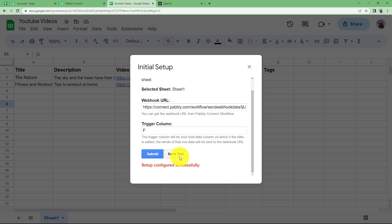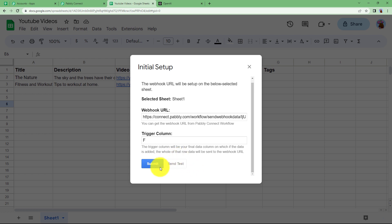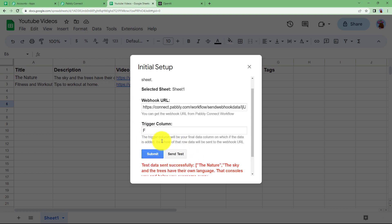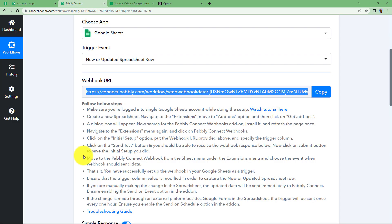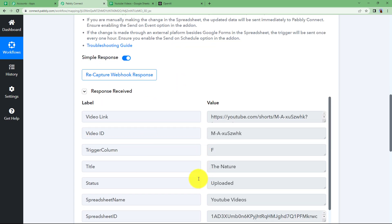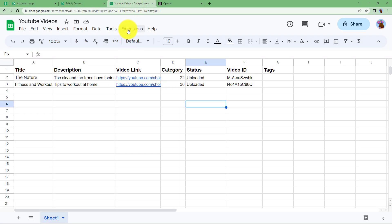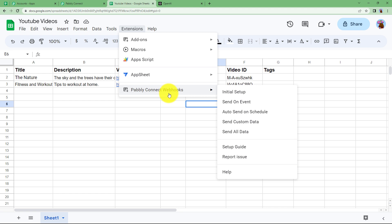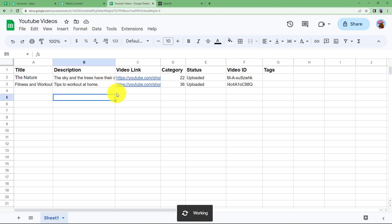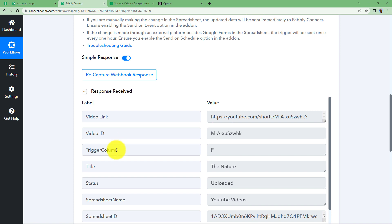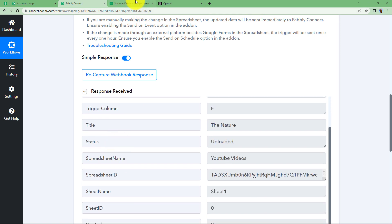Setup configured successfully. Now we will send a test — it will send the information in the first row. Test data sent successfully. Coming back to Pabbly Connect, we can see we have received a response. One more thing to keep in mind: go to Extensions again, click 'Pabbly Connect Webhook' and click 'Send on Event.' This means every time a new row is updated, that event sends the specific information to Pabbly Connect. You can now see all the columns — link, ID, trigger column, title, status — have been fetched.